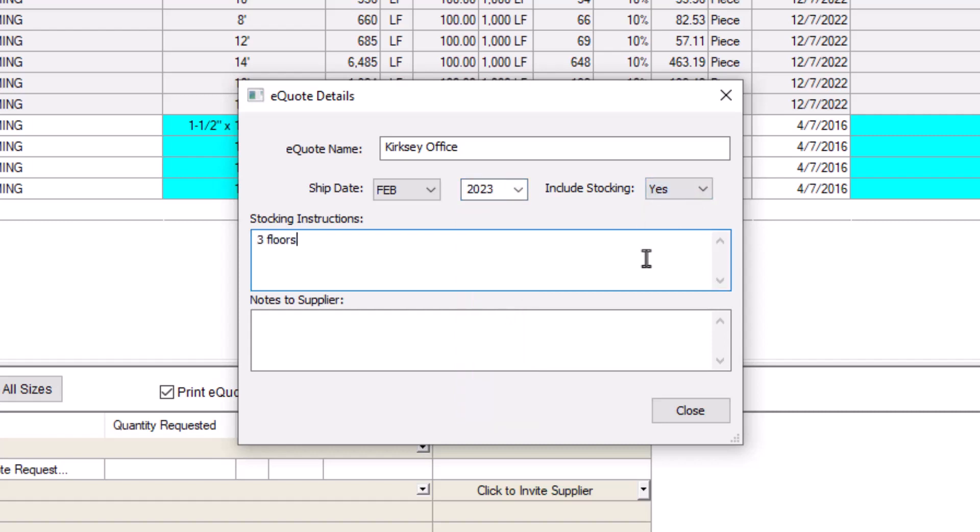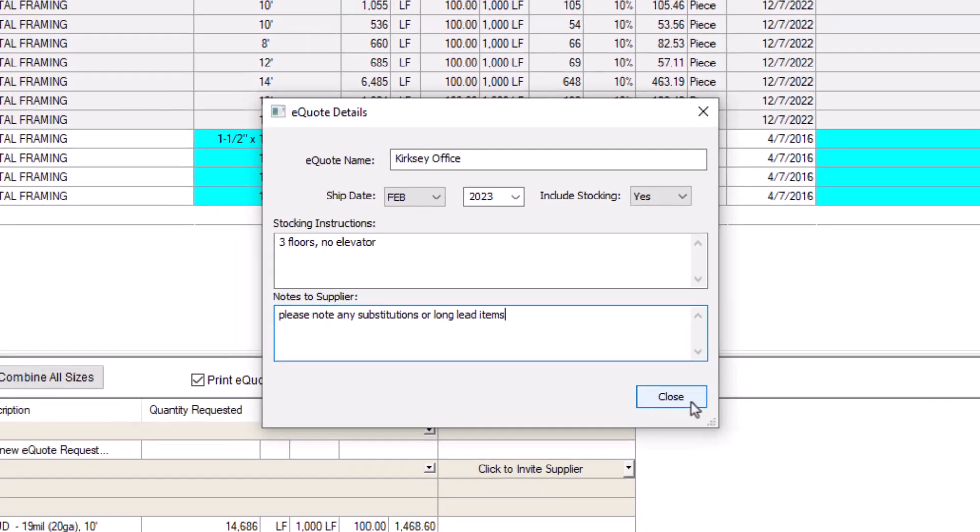Finally, you can enter general notes about the items on your eQuote. Keep in mind, every supplier you invite sees the same information. When finished, click the Close button to finish creating your eQuote.